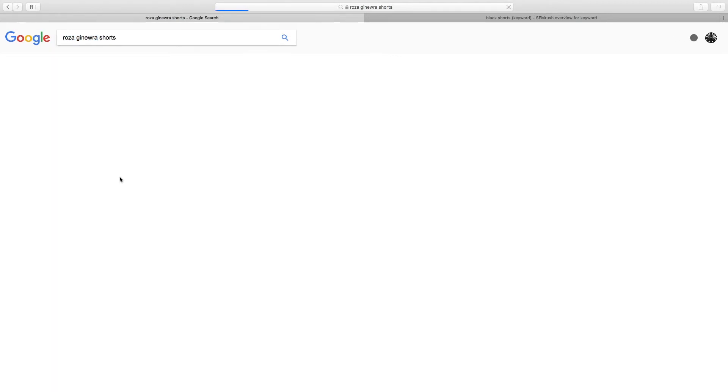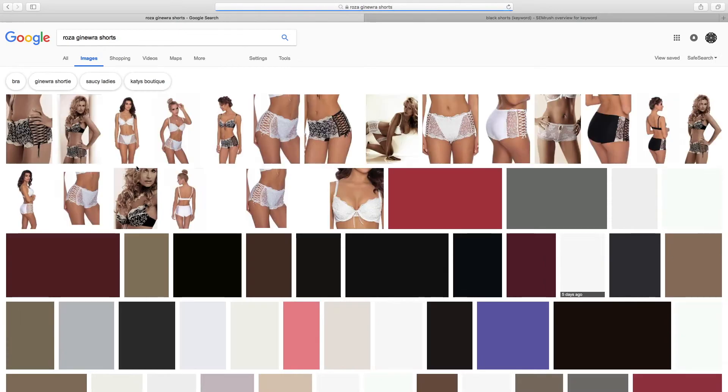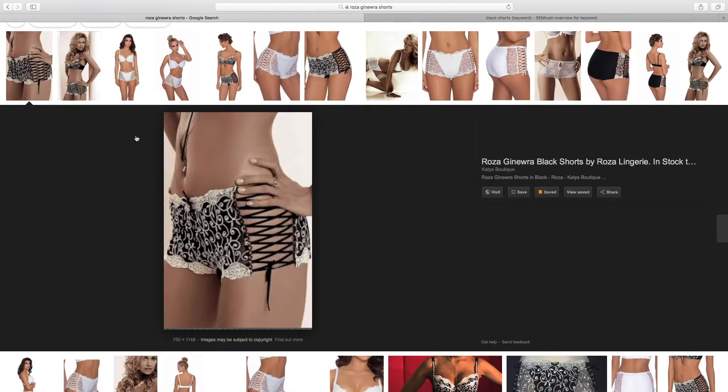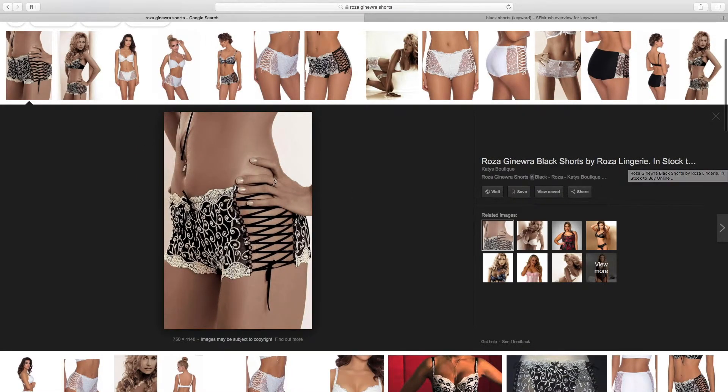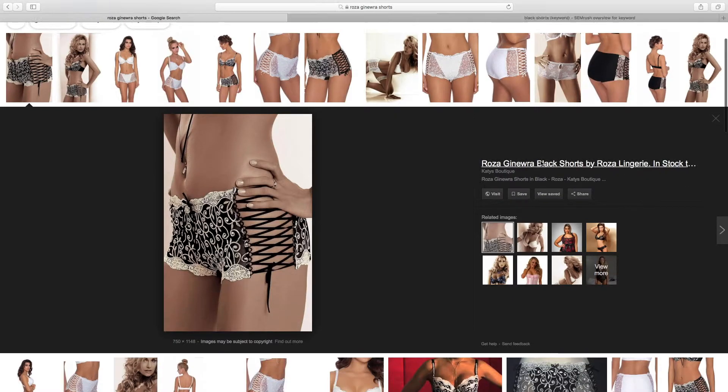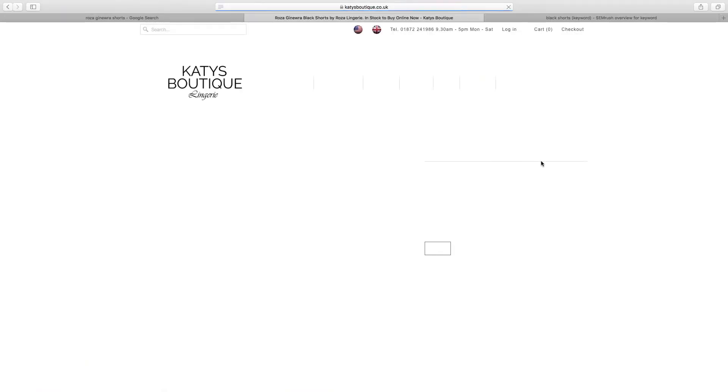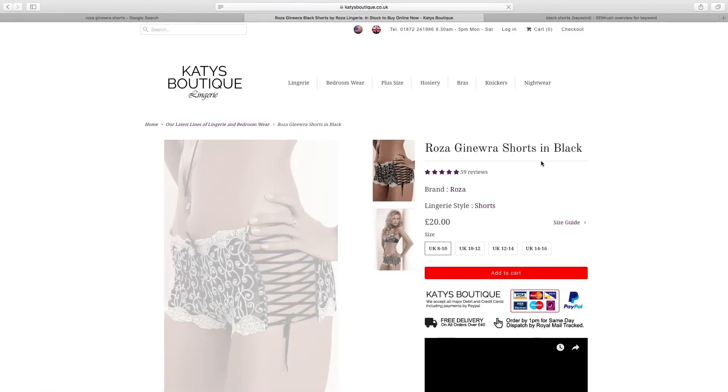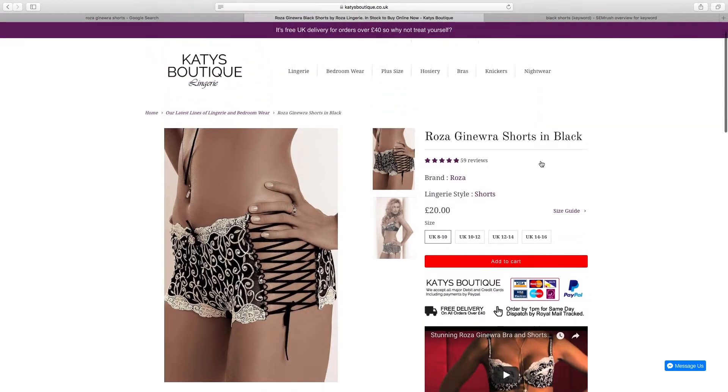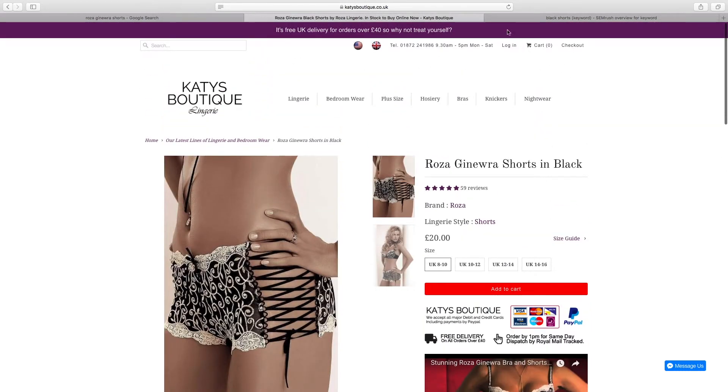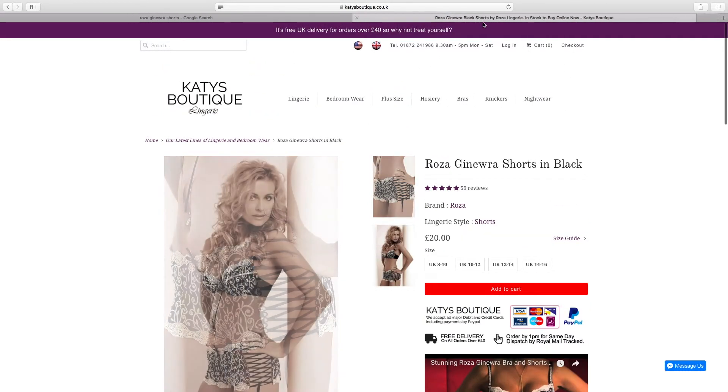And if you click on it, it will take you - there you go - 'Rosa Genera black shorts by Rosa in stock Katie's Boutique'. And that should take us over to that product. So that's a good way of driving traffic to your store, is to get the alt tags set properly.